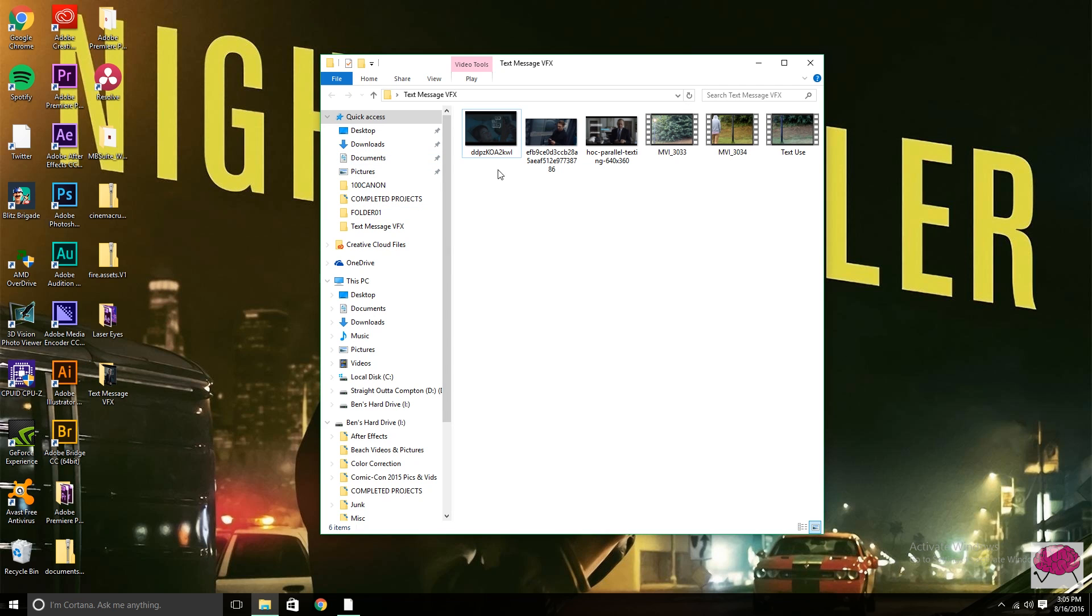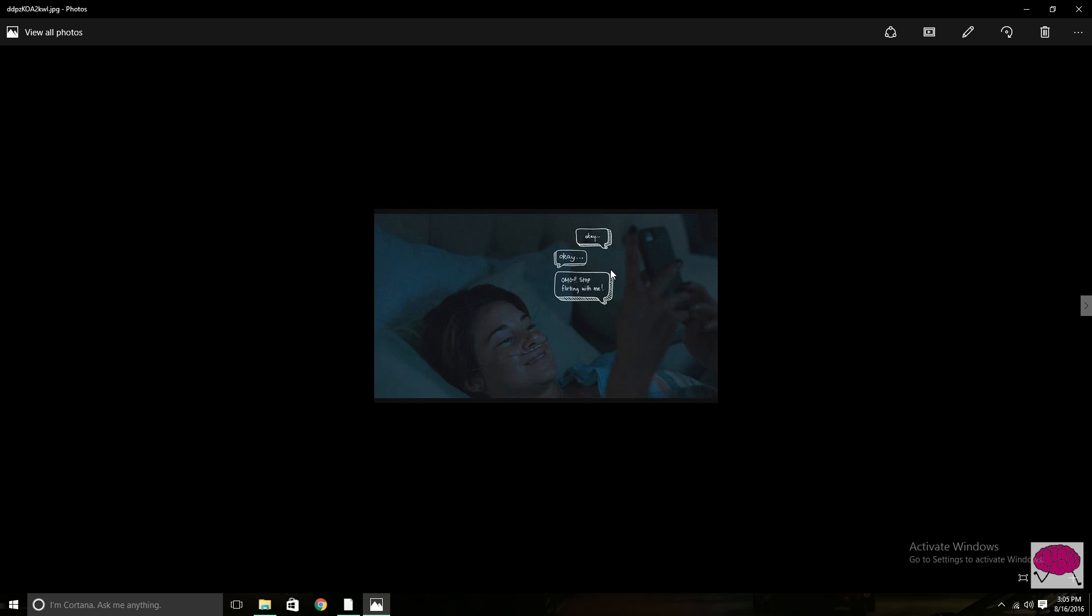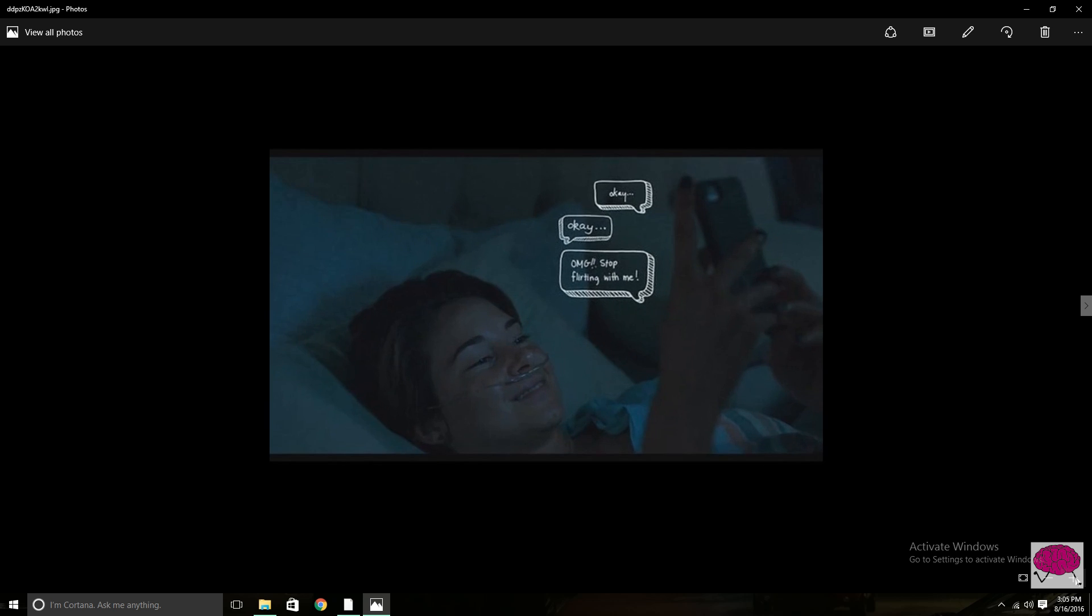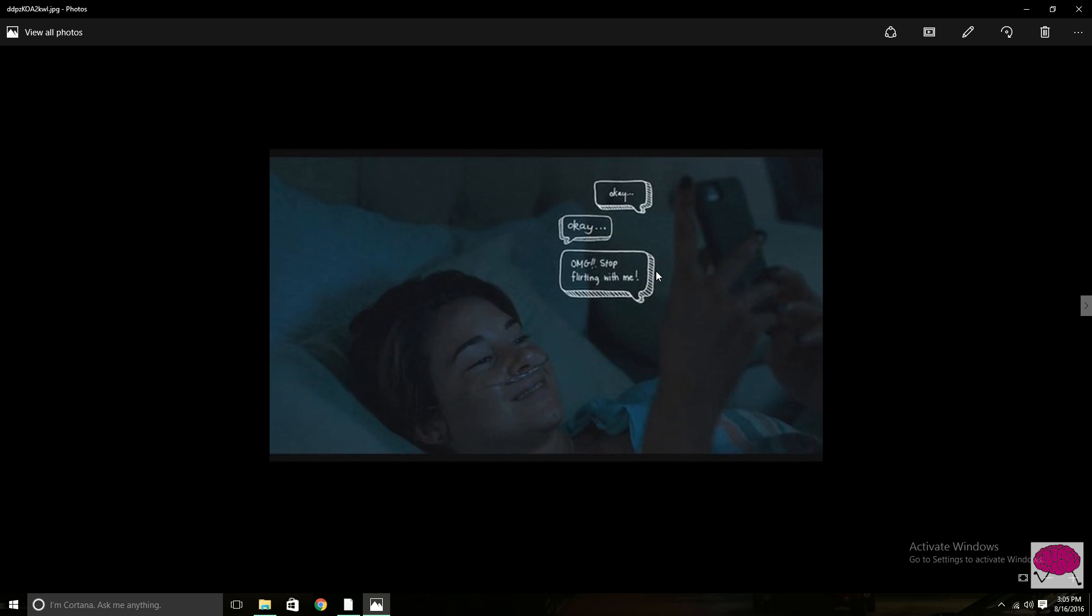As technology becomes more and more of an integral part of our lives, we're going to have to show it more and more in film, how technology is used in everyone's lives and text messages back and forth between people.